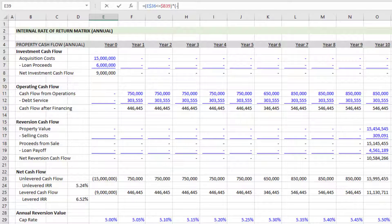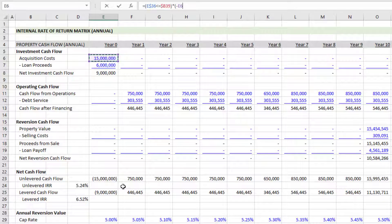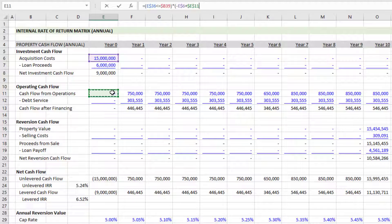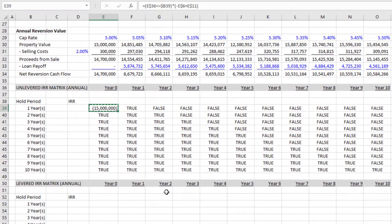I link to the acquisition cost cell — the unlevered net investment cash flow line — and lock in the row hitting F4 twice. Then I add operating cash flow: cash flow from operations, the lowest or net cash flow line in our operating cash flow section, and again lock in the row with F4 twice. I close parentheses and copy the formula out. You'll see we have our investment cash flow and then cash flow from operations.